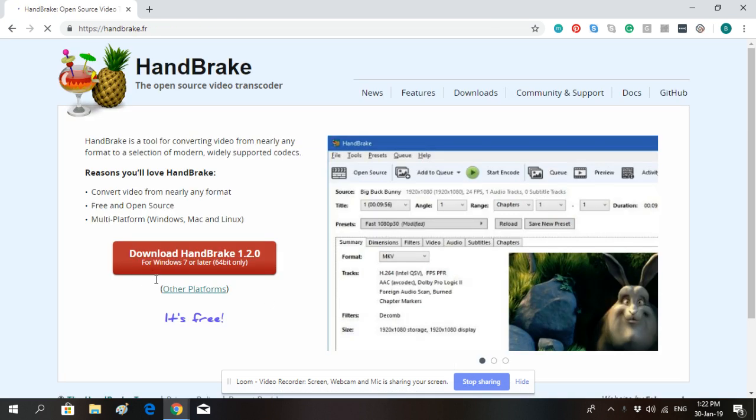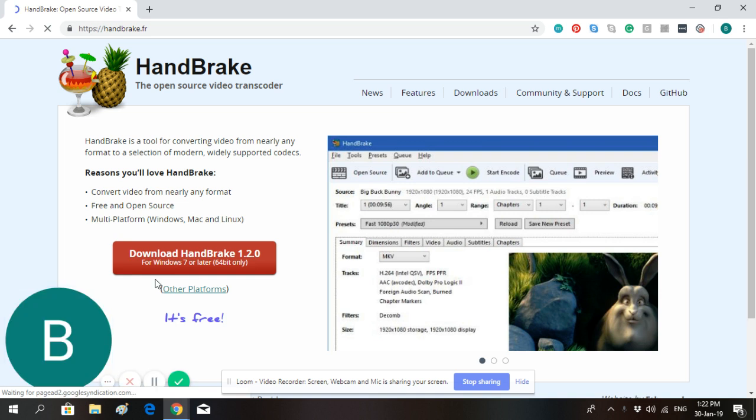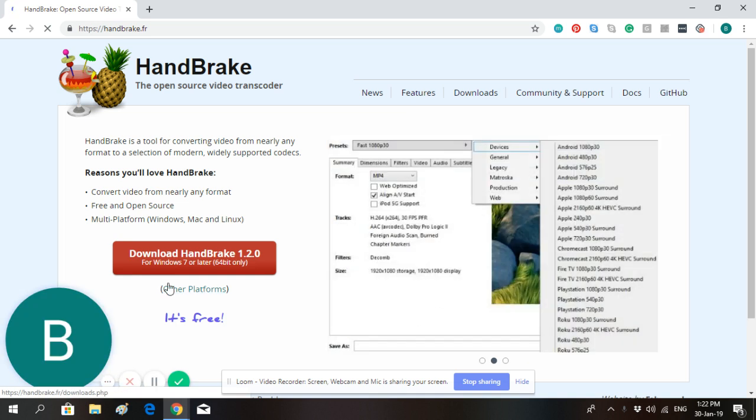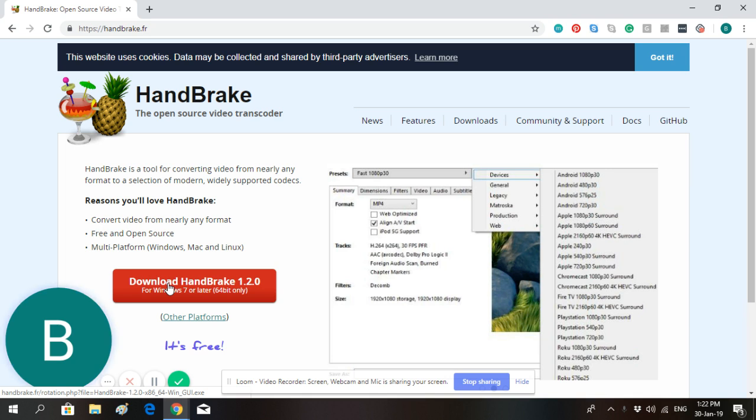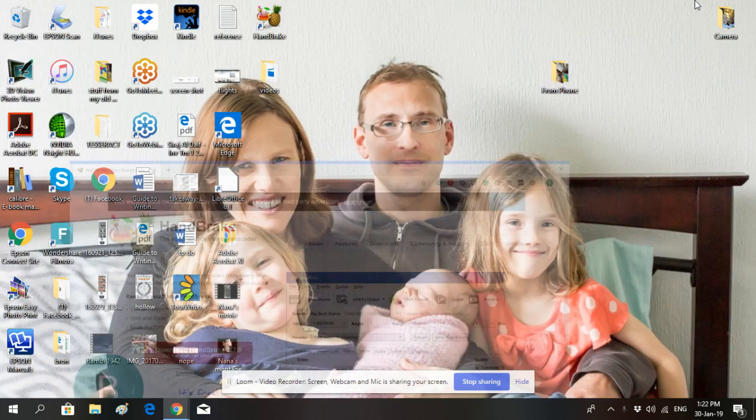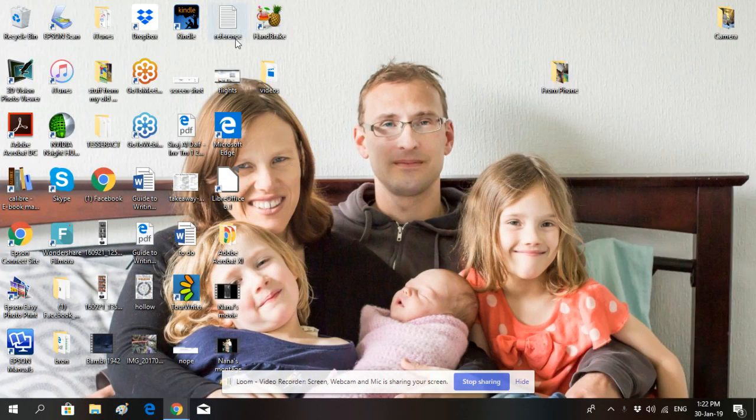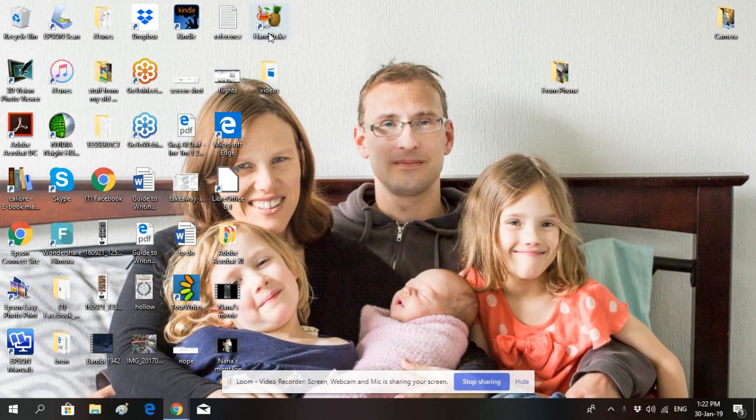Go ahead and click that. It's free and it's a quick download. Once it's installed, it'll put an icon on your desktop that you can find right here. Go ahead and open HandBrake, and this is where we'll be doing the video compression.